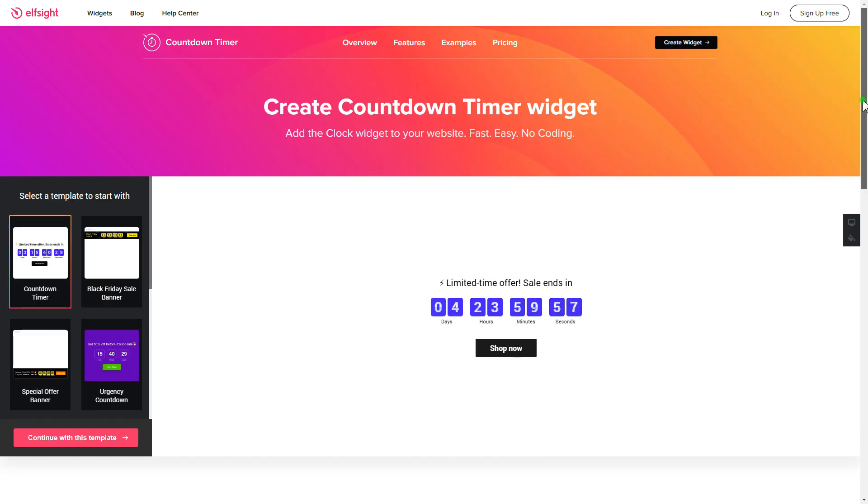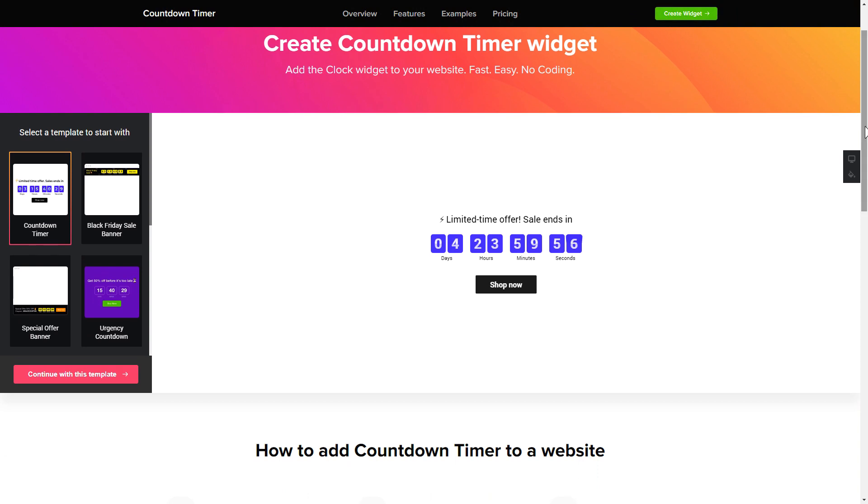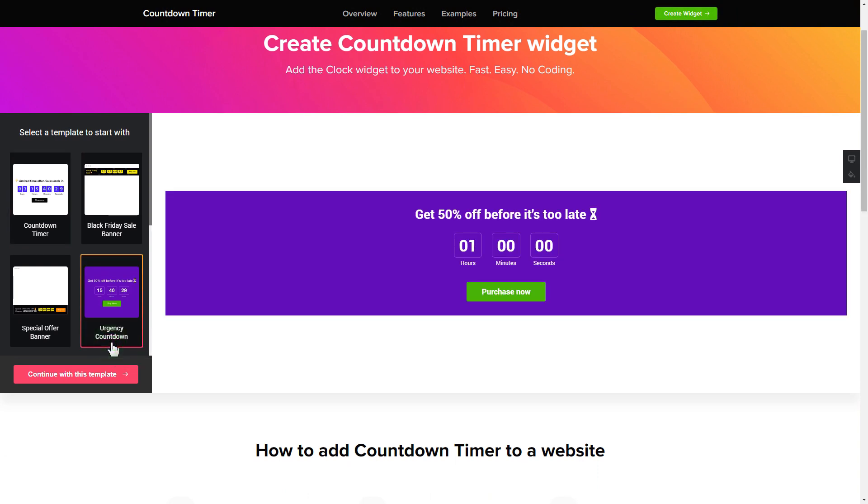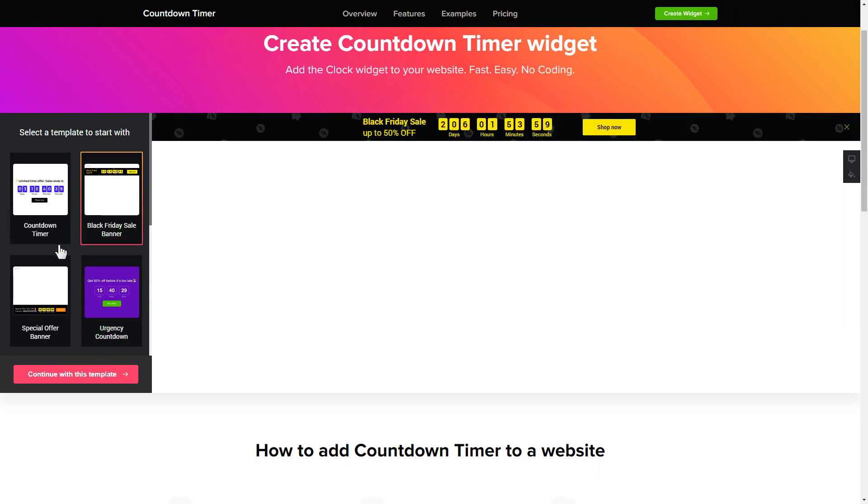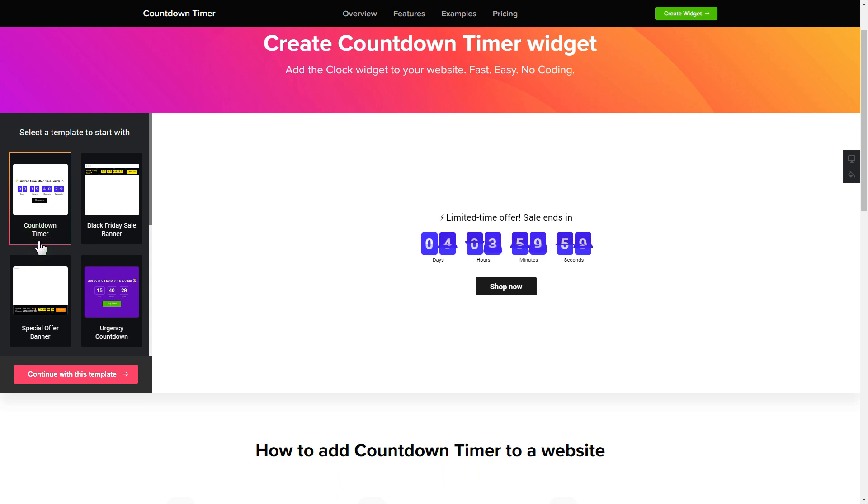So let's create your widget. Begin by choosing a template that suits your case best. Click continue with this template.